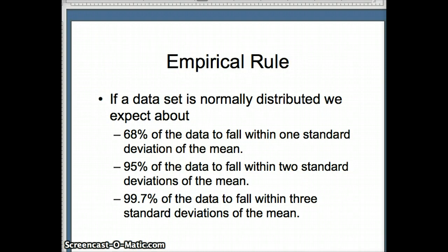So what does the empirical rule tell us? It says 68% of the data should be within one standard deviation of the mean, 95% of the data within two standard deviations of the mean, and 99.7% of the data should be within three standard deviations of the mean.